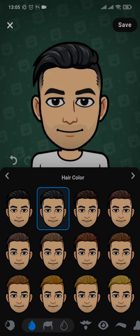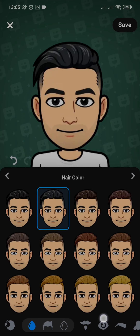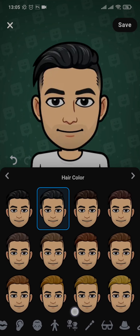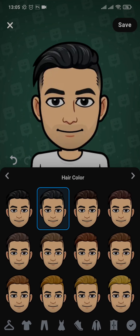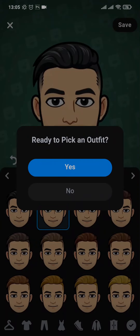You can customize it even further — adding and changing different facial features and other elements of your Bitmoji. After you're done, just tap Save on the top right and tap Yes.